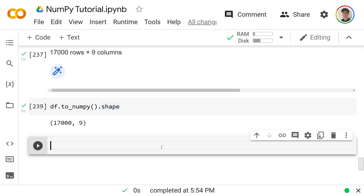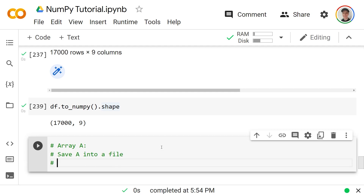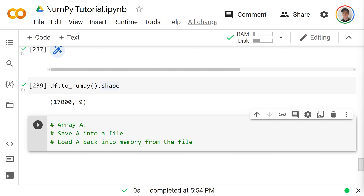I'll finish with a quick homework assignment: get any array `a`, save it to a file — you'll have to look up how to do that as it wasn't covered here — and then load it back into memory from that file. If you want to drop a like and subscribe to the channel, I'd greatly appreciate it. Hope you enjoyed the video — see you next time!